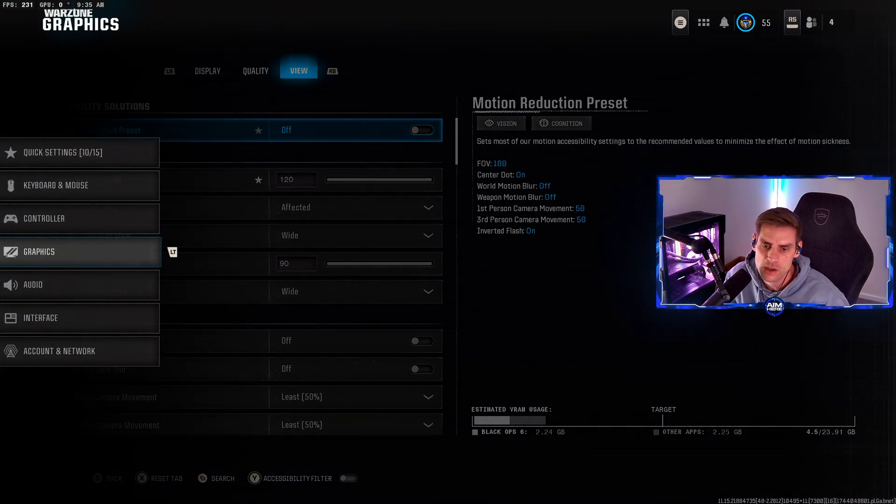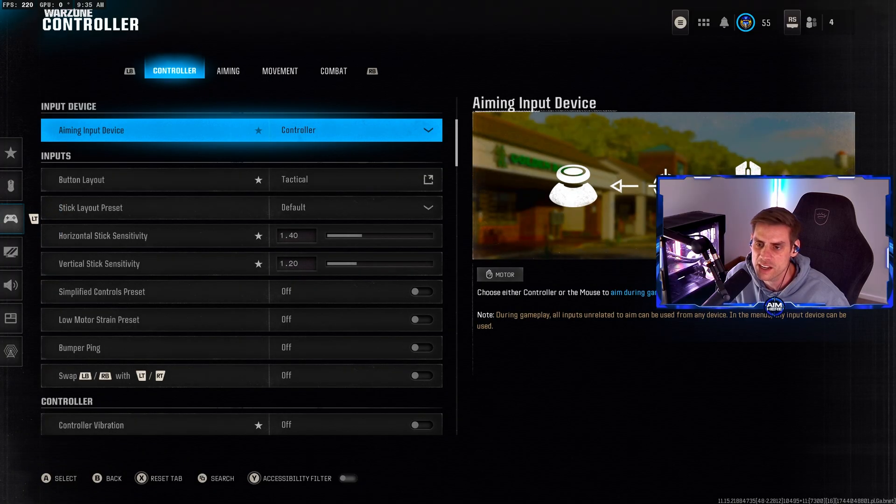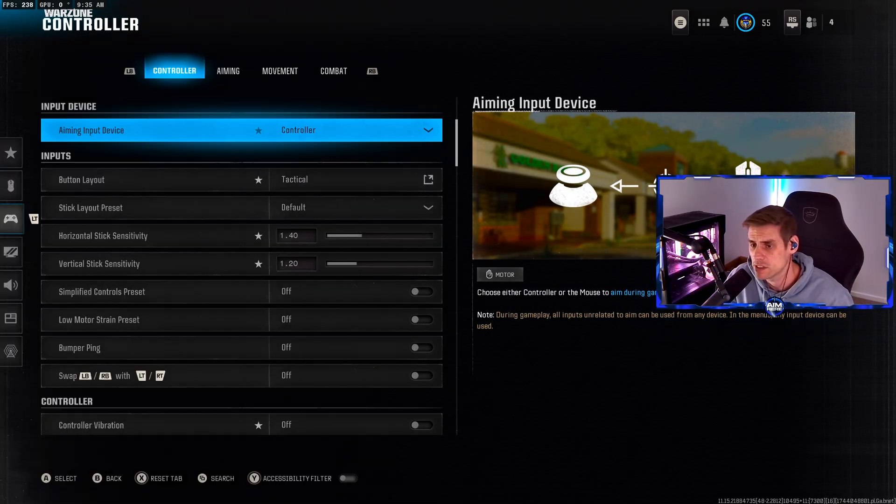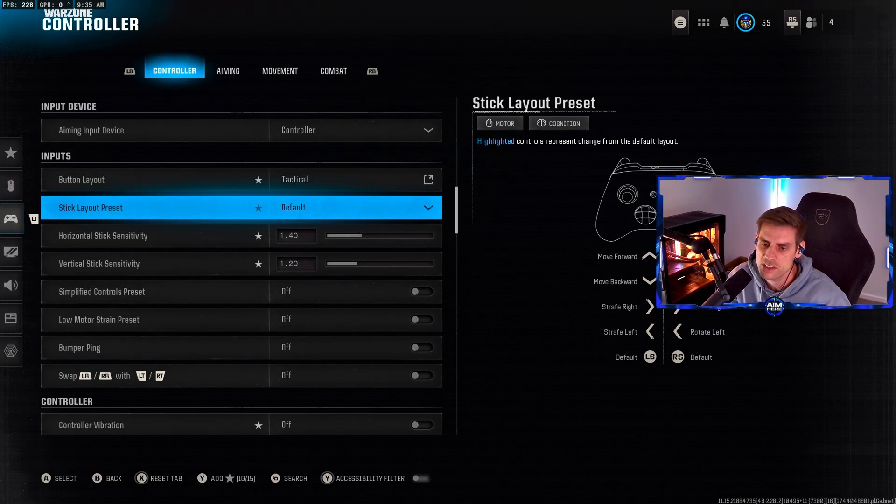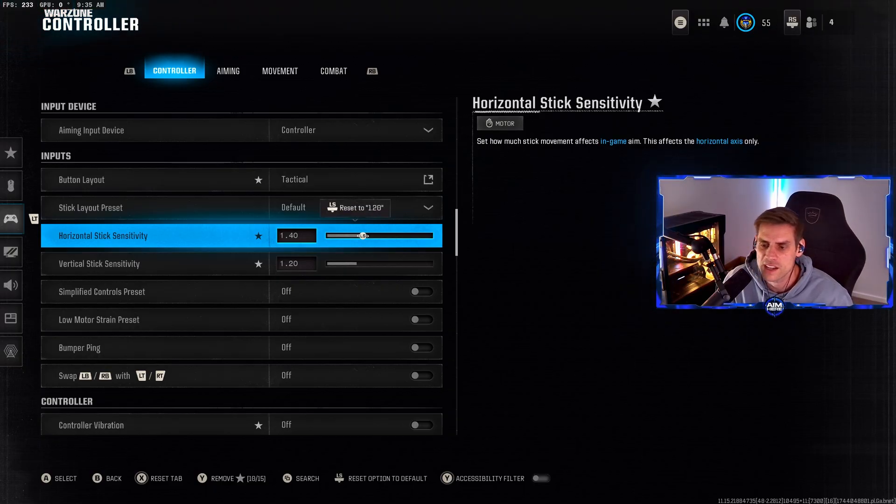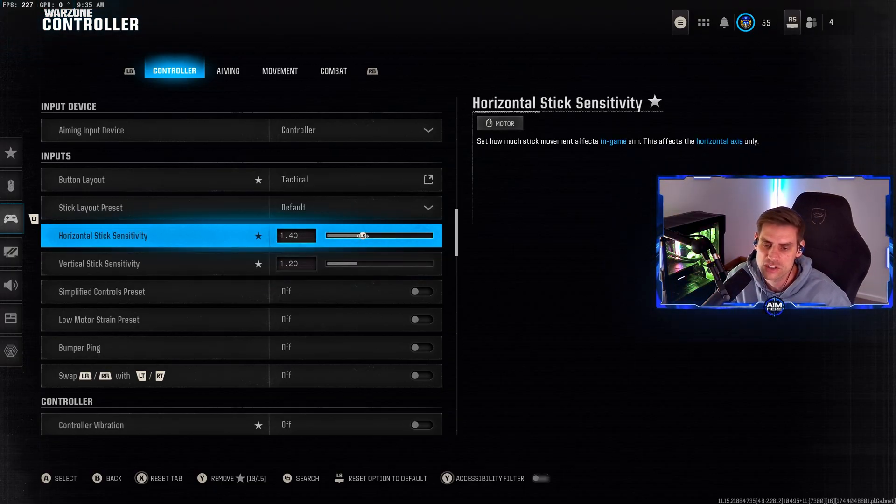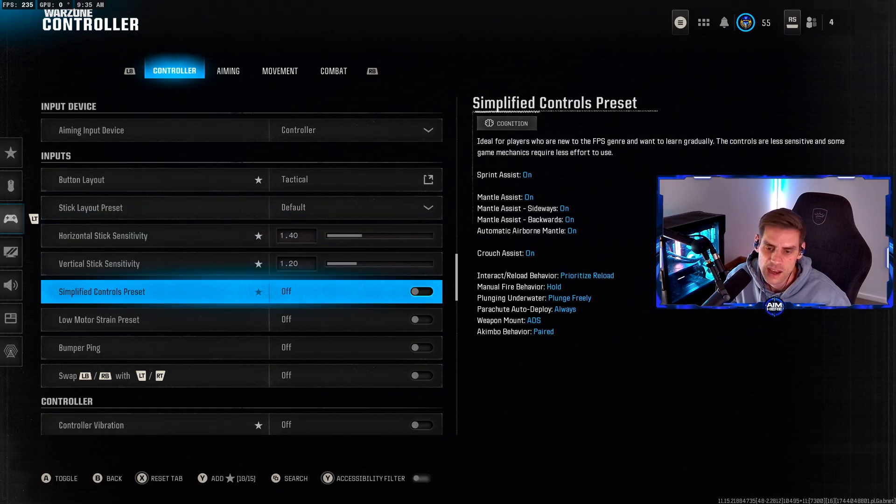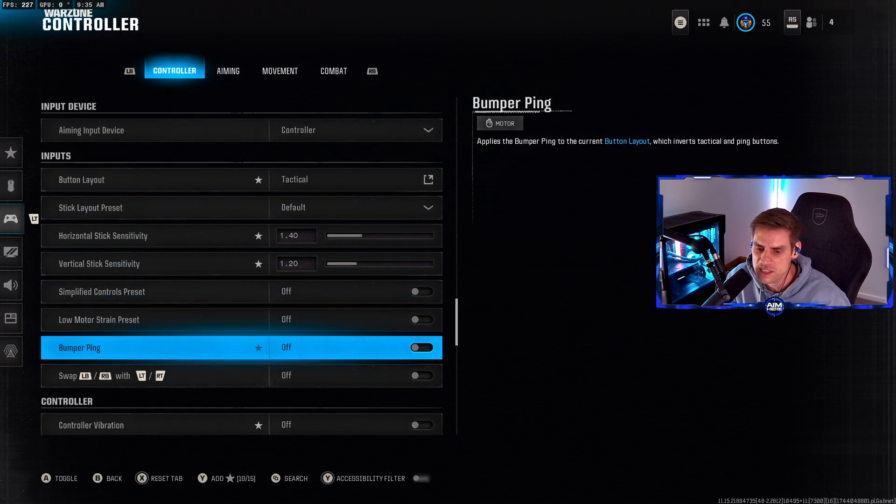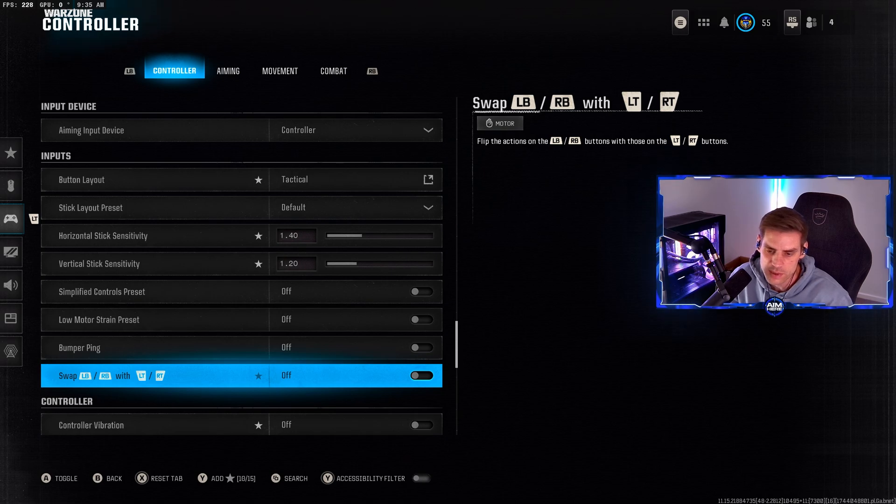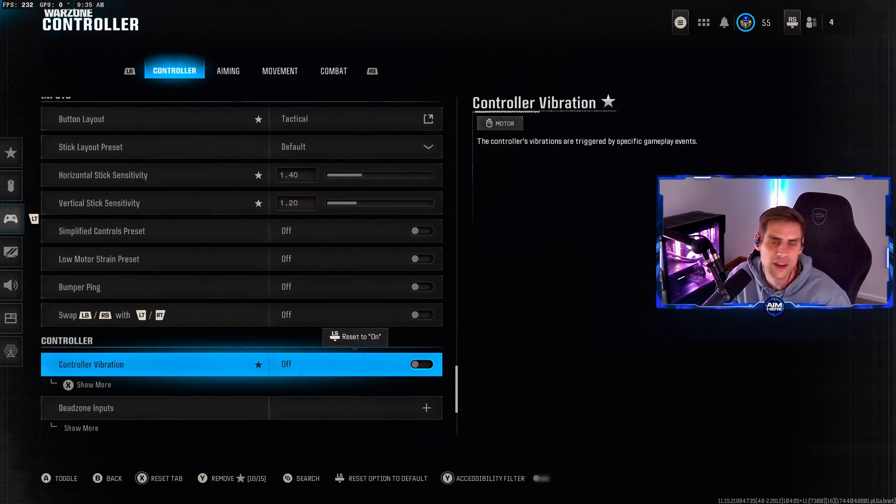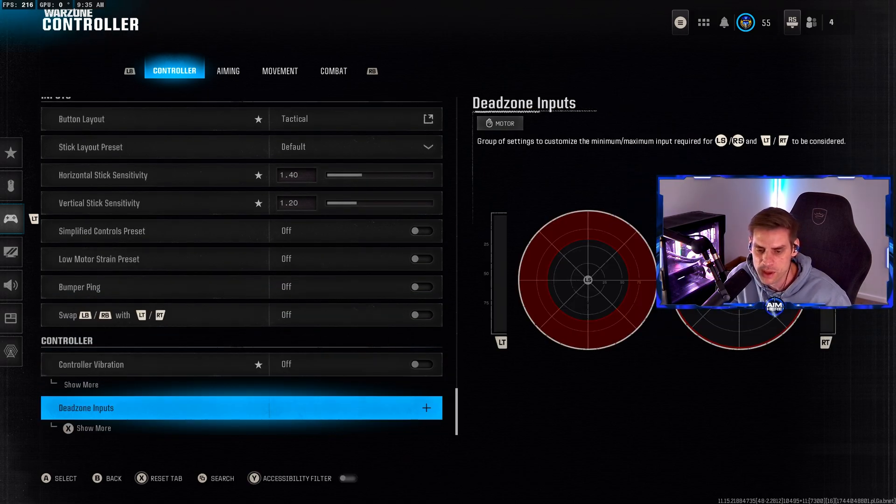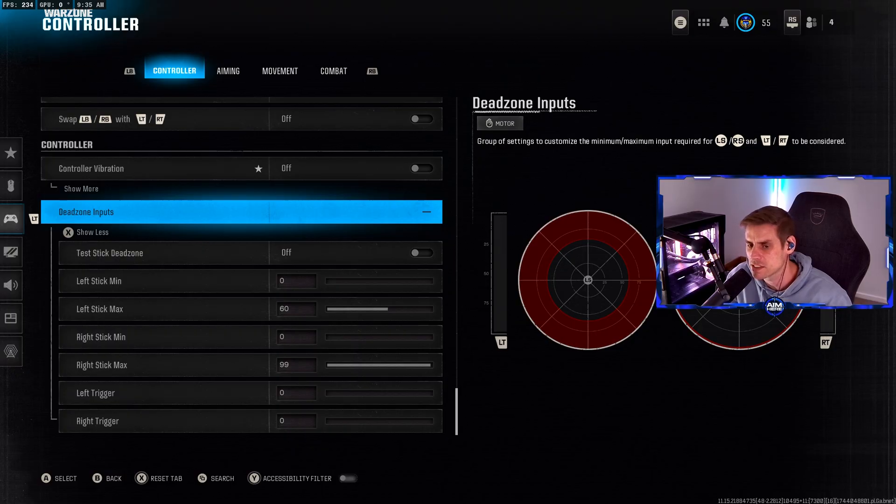Over to controller settings, make sure your controller is selected as your input. I play on tactical but you play on what you need to. Sensitivity I play on 1.4 and 1.2. There was no change with Verdansk because it's the same as last season. Controller vibration make sure you turn that off for competitive gameplay.